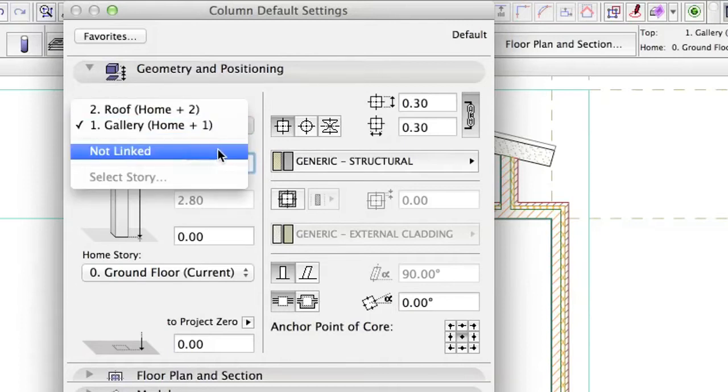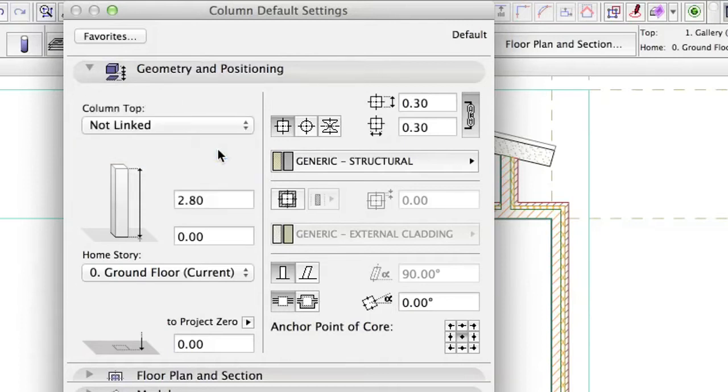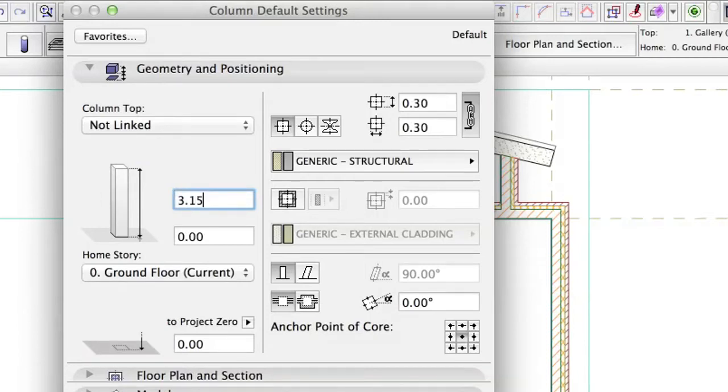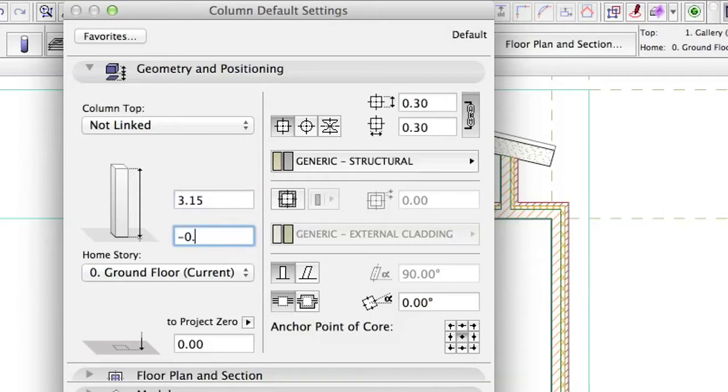Column Top, not linked. Column Height, 3.15. Bottom Elevation to Project Zero, minus 0.05.